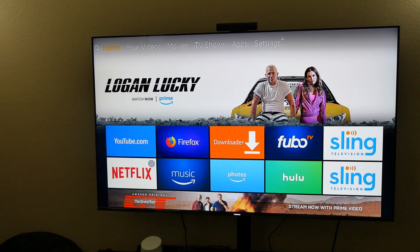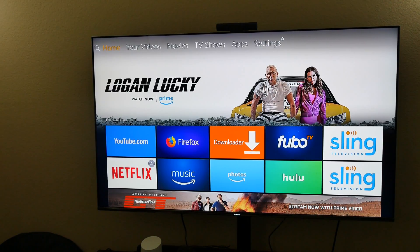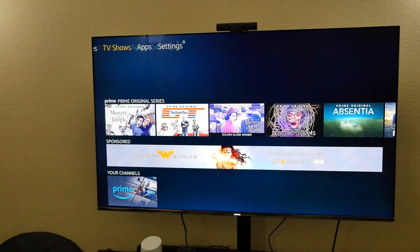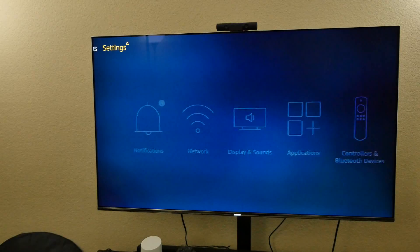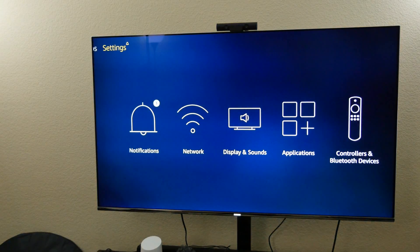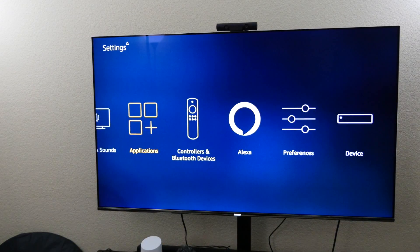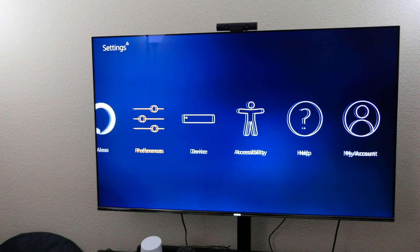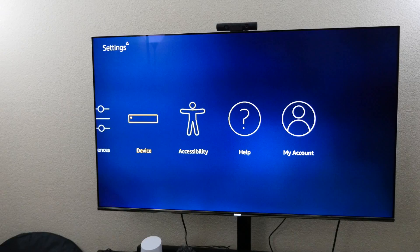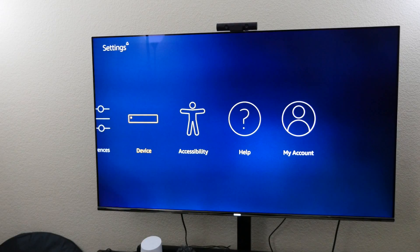So what you want to do is start off at the top on your home screen. You'll see at the very top it says home. If you press up and then go all the way over to your right and go to settings, it then brings you here. Then you want to press down once and work your way all the way over until you see Device — select Device.